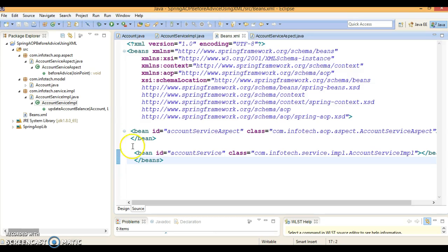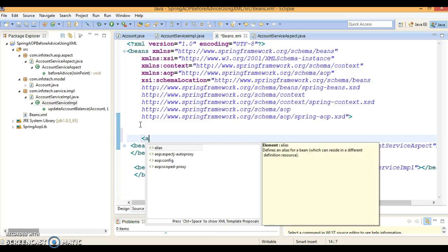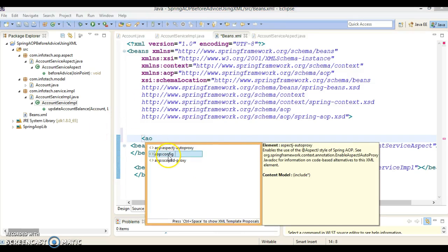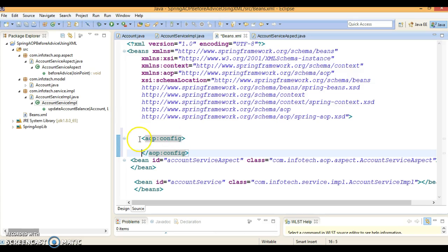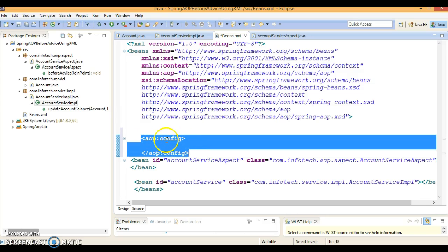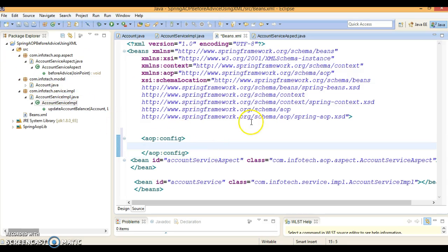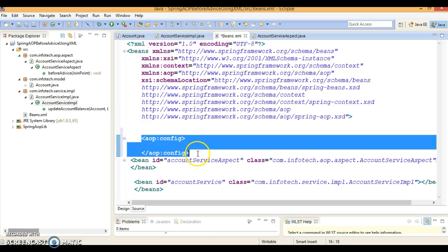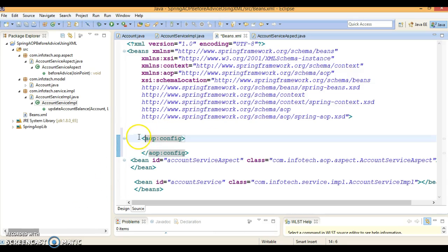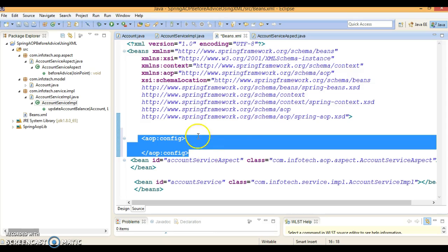Now we have to configure the Spring AOP-related stuff using the aop:config tag — spring:aop config — which represents the AOP model in XML configuration. We've covered a lot, but I'm running out of time, so the rest — configuring AOP stuff in the XML configuration file — I'll cover in the next video tutorial. Please follow the subsequent video tutorial to learn how to configure Spring AOP-related things in the Spring configuration.